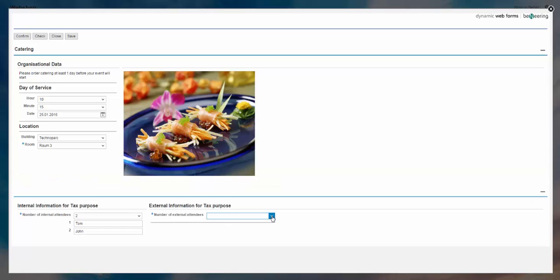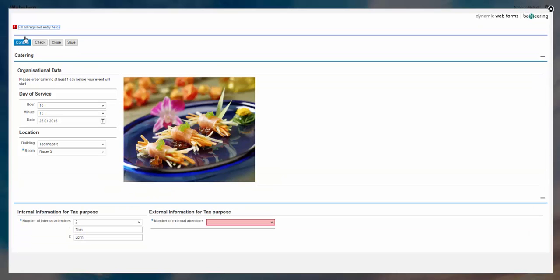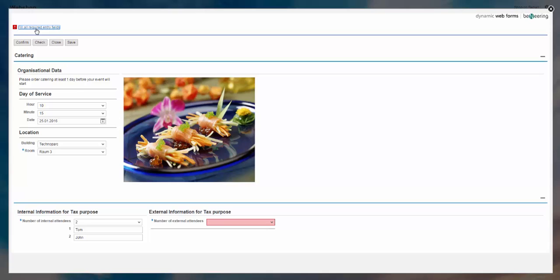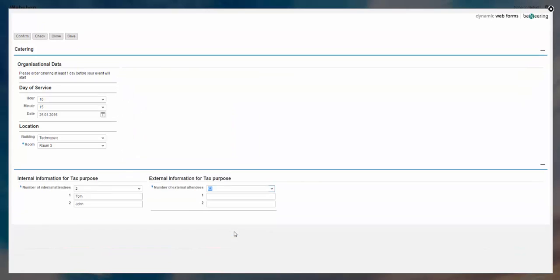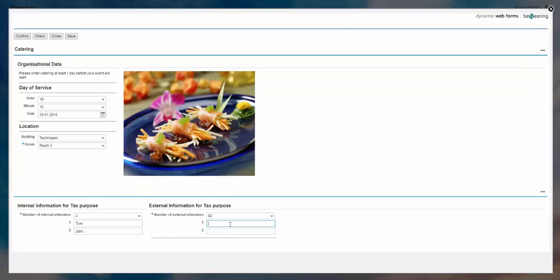And the same for external people. You will see if I confirm without entering mandatory input fields, I have error messages. I can just click it. The cursor is added to that field. And now I can choose also here to select external attendees. Again the fields pop up. And I can choose now other two names. And that's it. And I confirm.